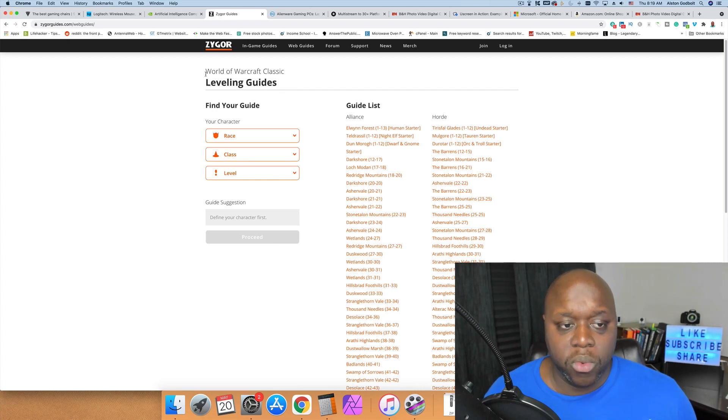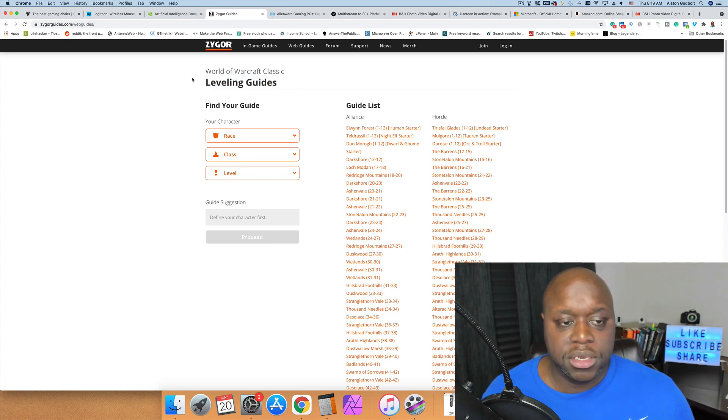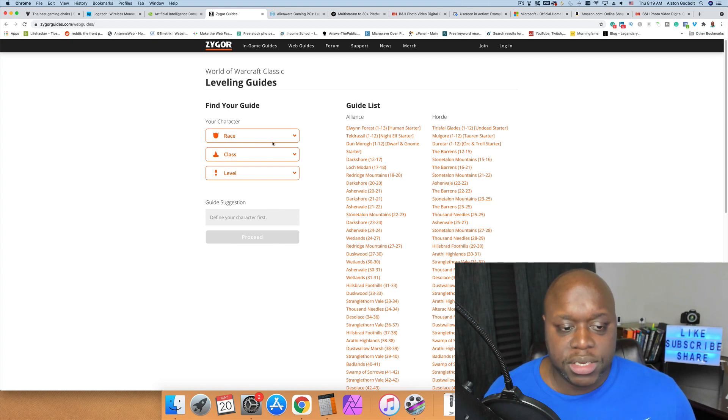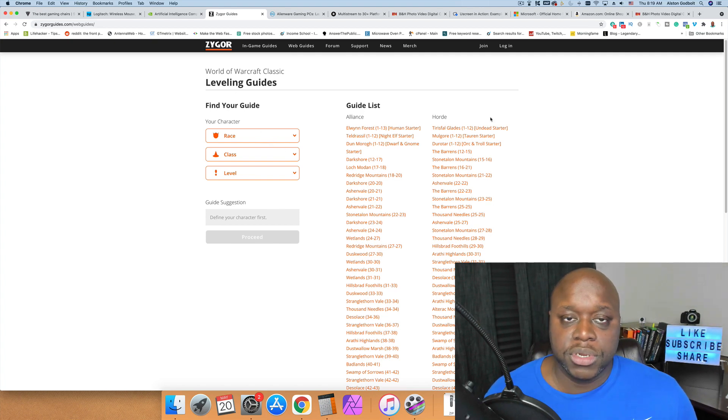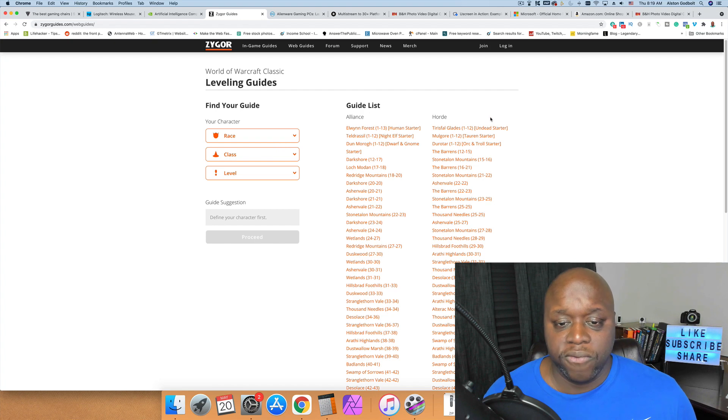If we take a look, they have a number of guides for World of Warcraft. As you can see, these are all leveling guides and they're based on character race, class, and level. This could be a good opportunity if you are creating games on World of Warcraft and you want to help people get to the next level.